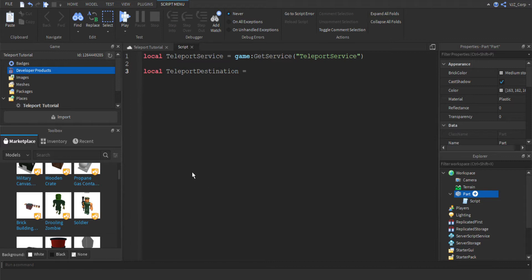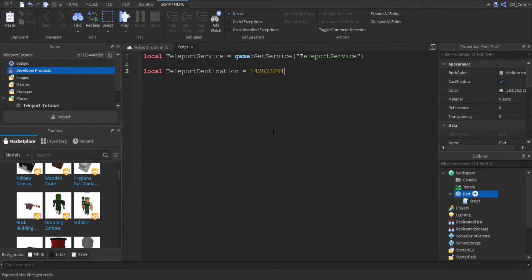For example, we are going to pick Murder Mystery as it's recommended down here. So we're going to get the ID up here. We're going to copy this number and we're going to paste it back in like so.